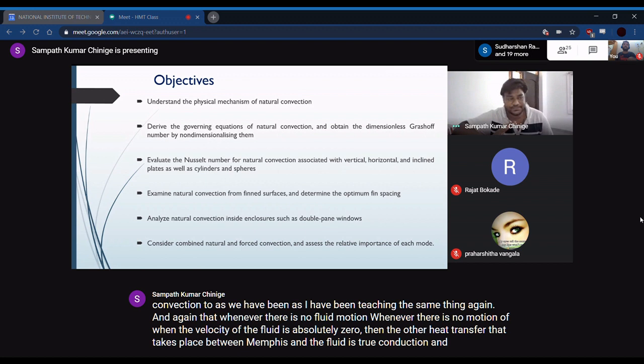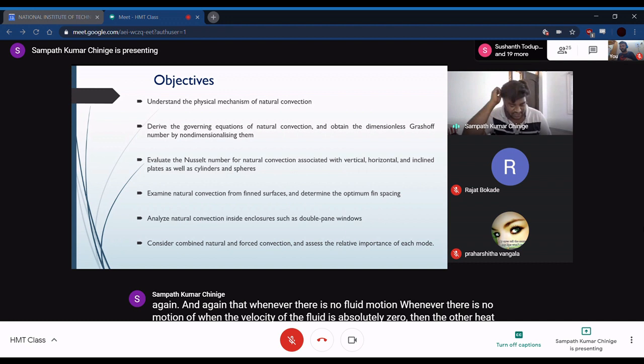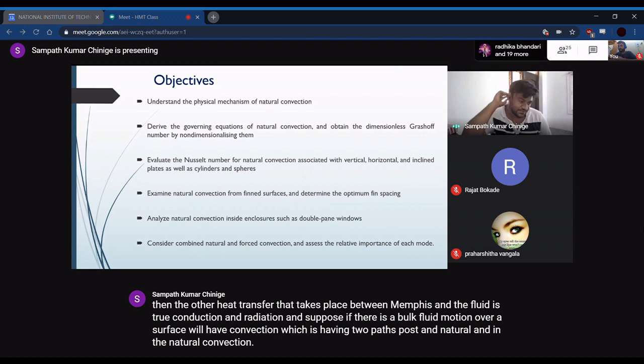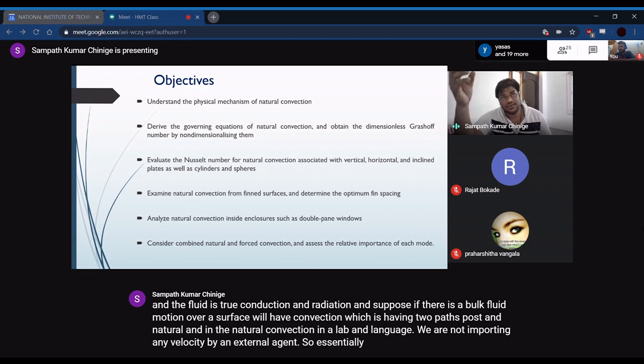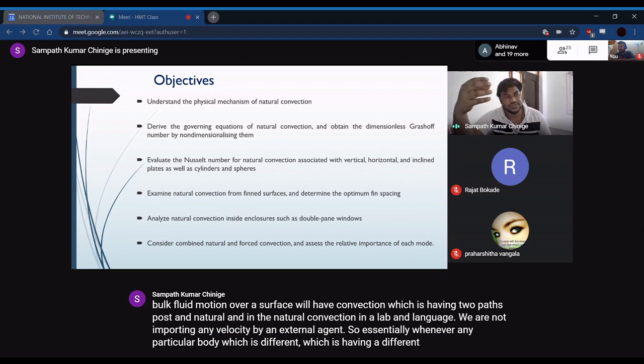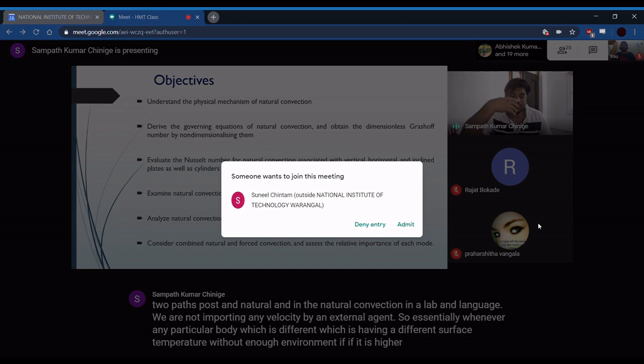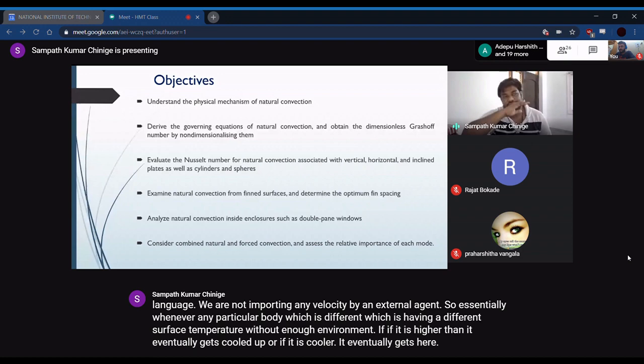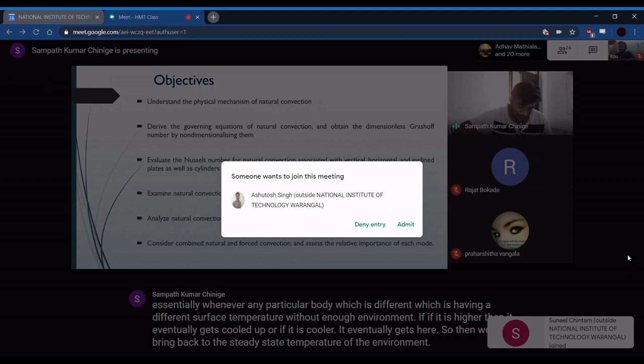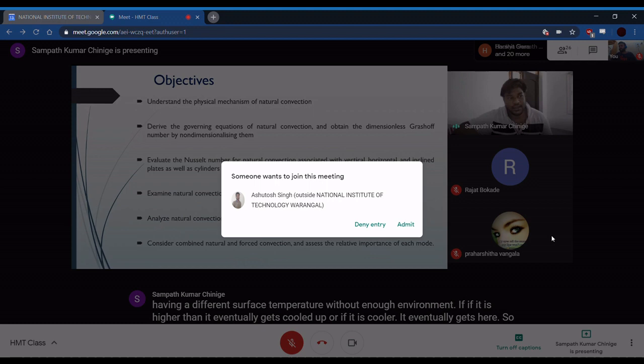If there is a bulk fluid motion over a surface, we will have convection, which has two parts: forced and natural. In natural convection, we are not importing any velocity by an external agent. Essentially, whenever a body has a different surface temperature from the environment — if higher, it gets cooled; if cooler, it gets heated — returning to steady-state temperature. This process that happens naturally is called natural convection.